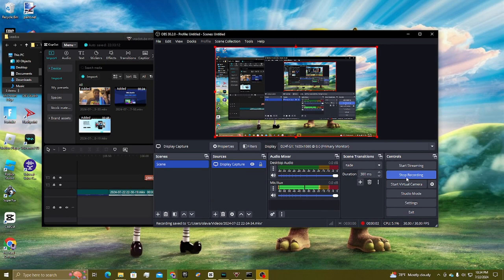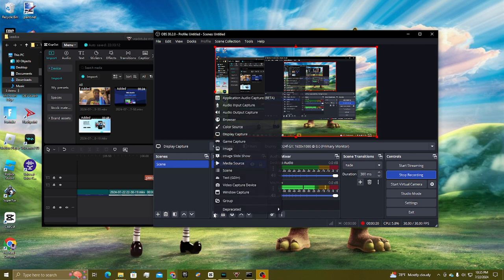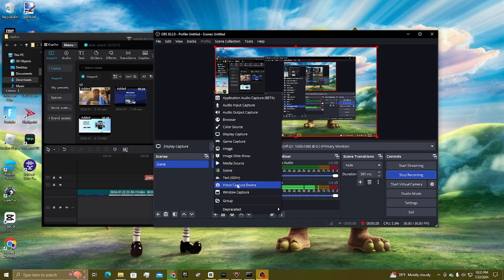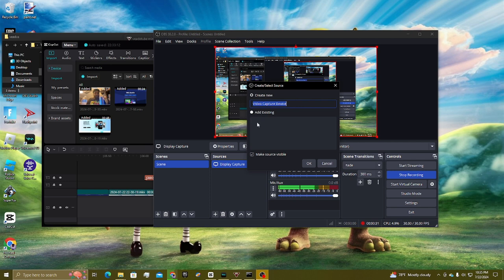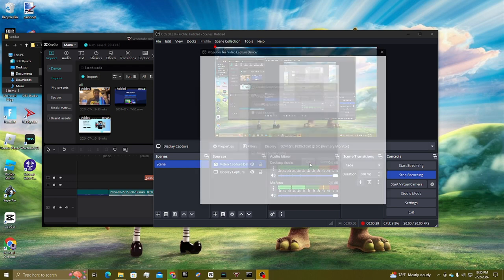Once you have installed all the required software, you're going to open up OBS Studio. After you're done with the quick setup — it won't really take that long, it'll just ask you a couple of questions — I want you to hover over to the plus sign in the Sources tab of OBS Studio's screen GUI. Now you're going to click on Video Capture Device.